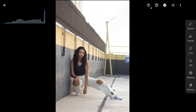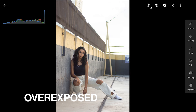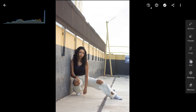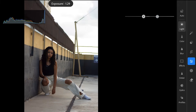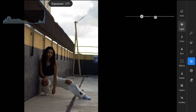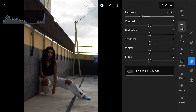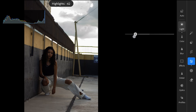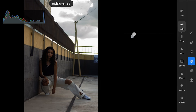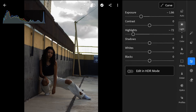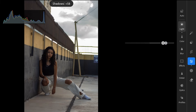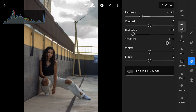With an overexposed photo where all RGB channels are jammed right, I will decrease exposure and the graphs shift left. If highlights are still blown, the highlight slider is vital — pulling it down targets the brightest areas in all channels. Watch the right edges of the RGB histograms pull back, then adjust whites if needed.